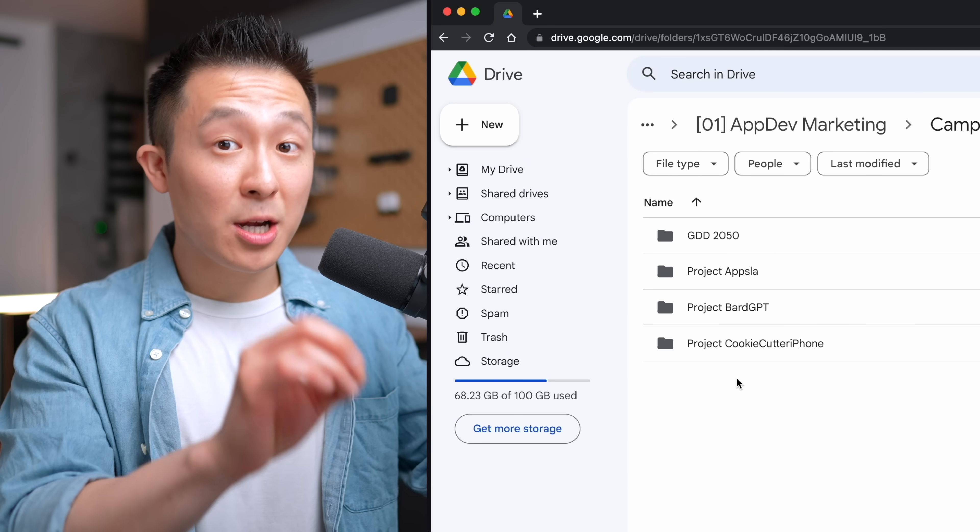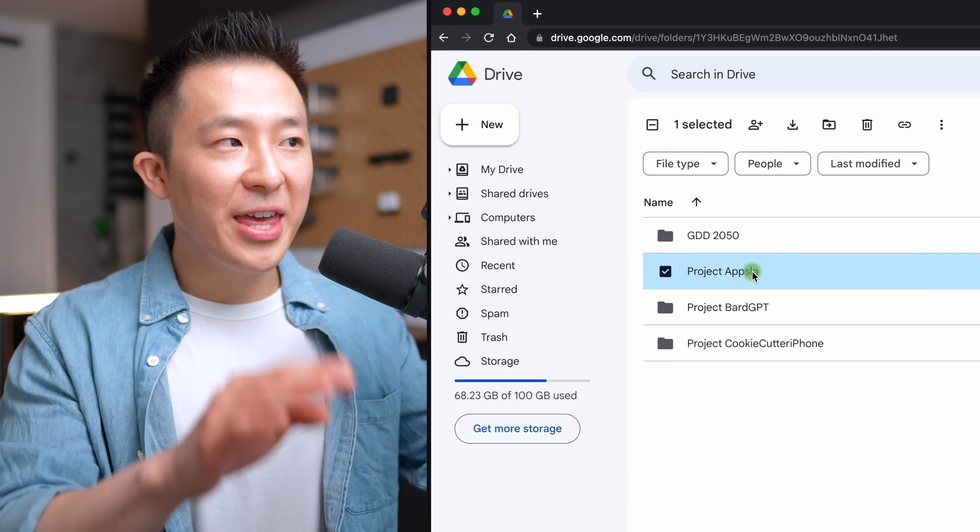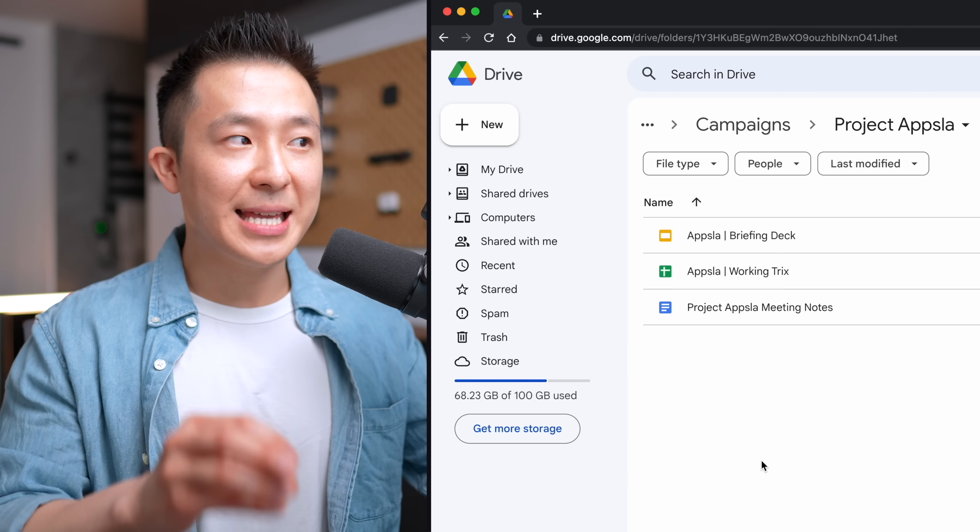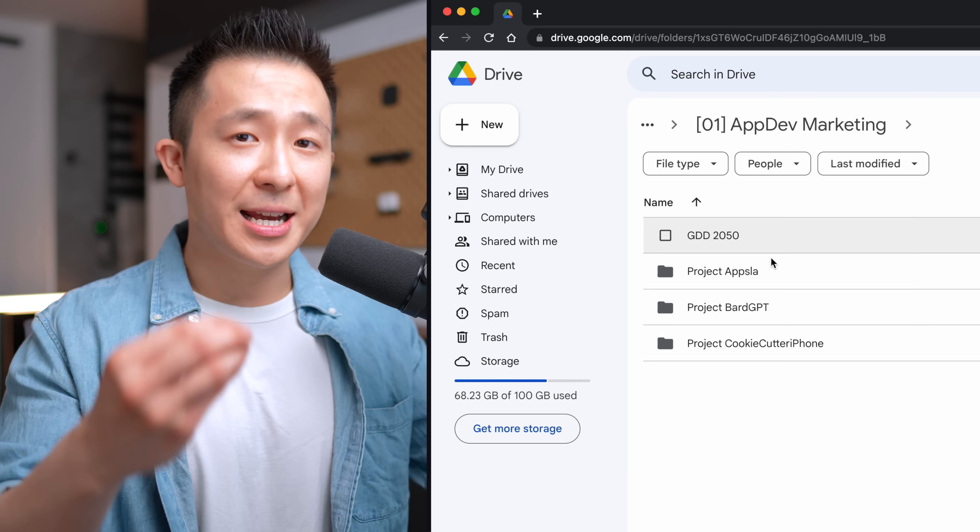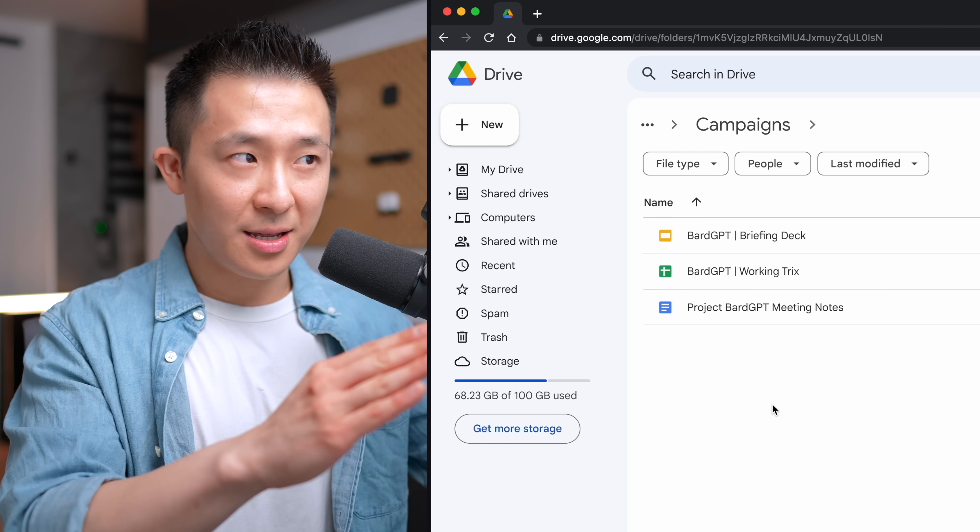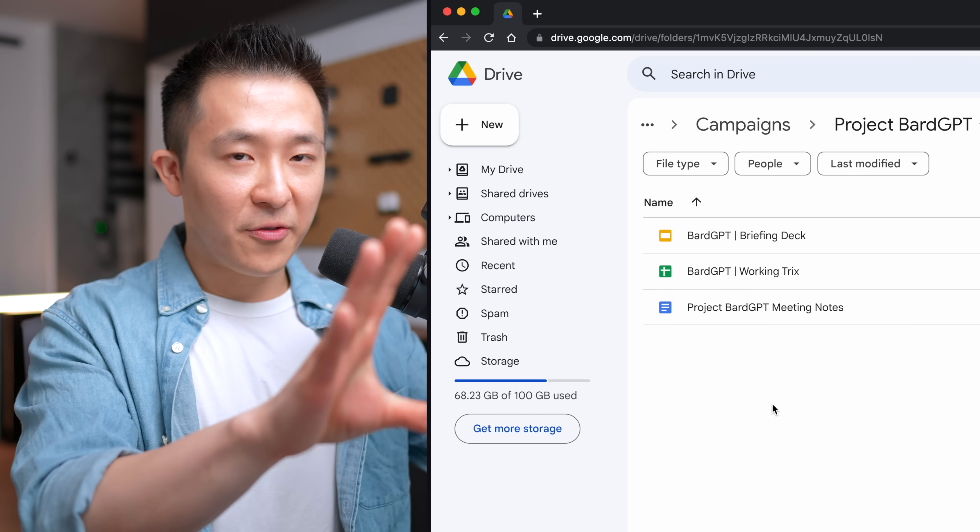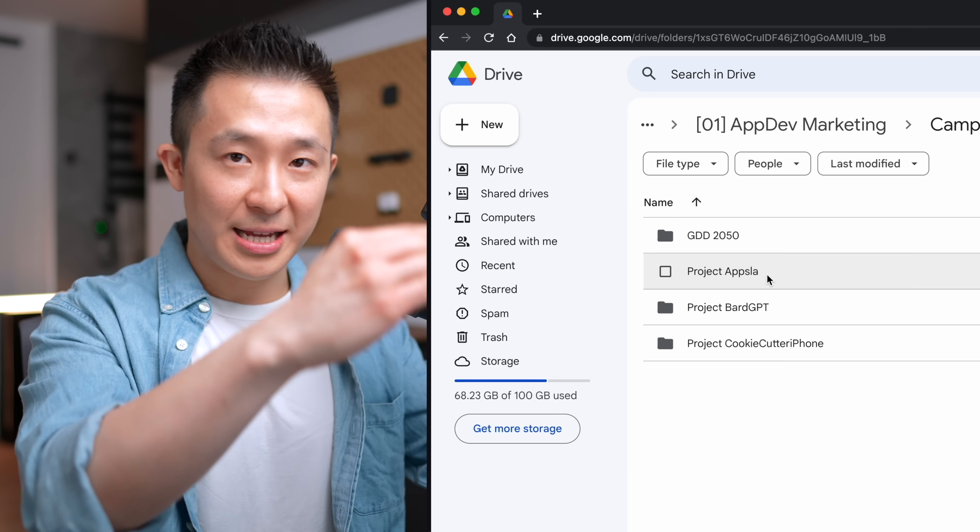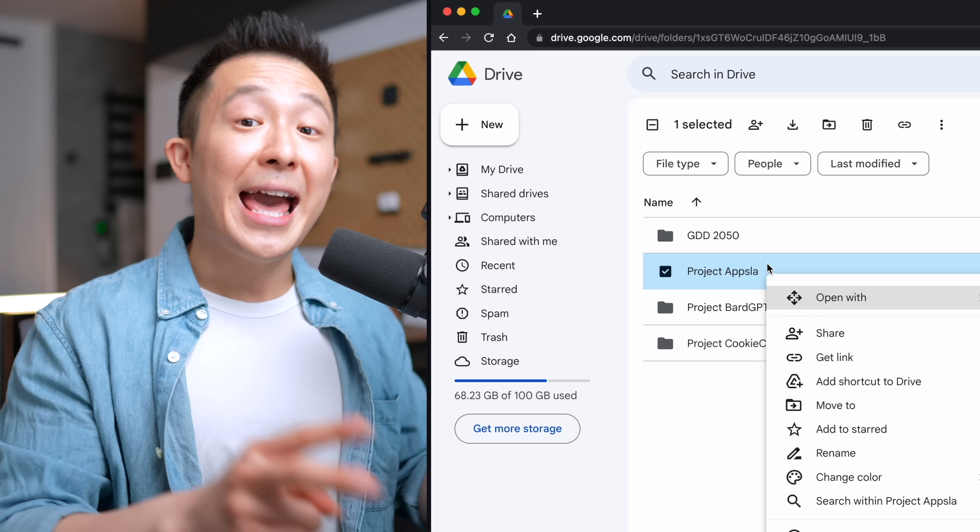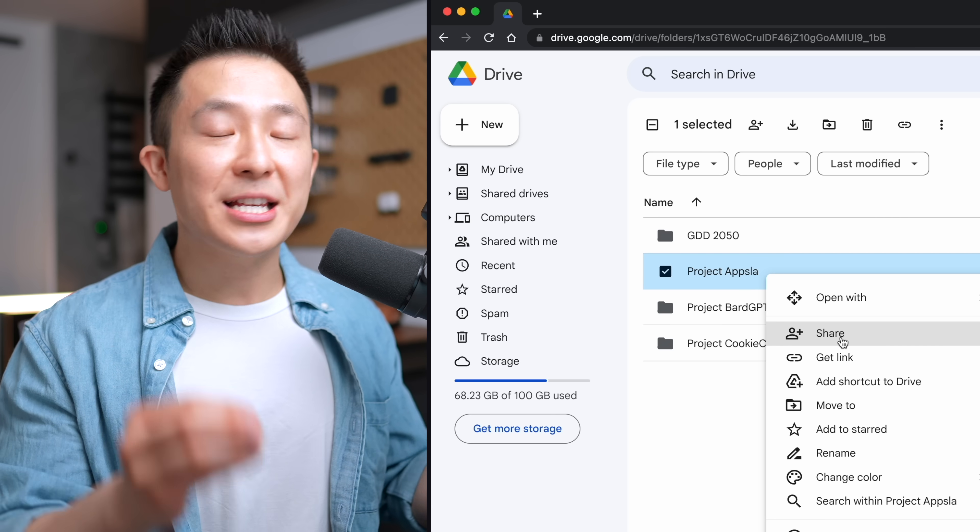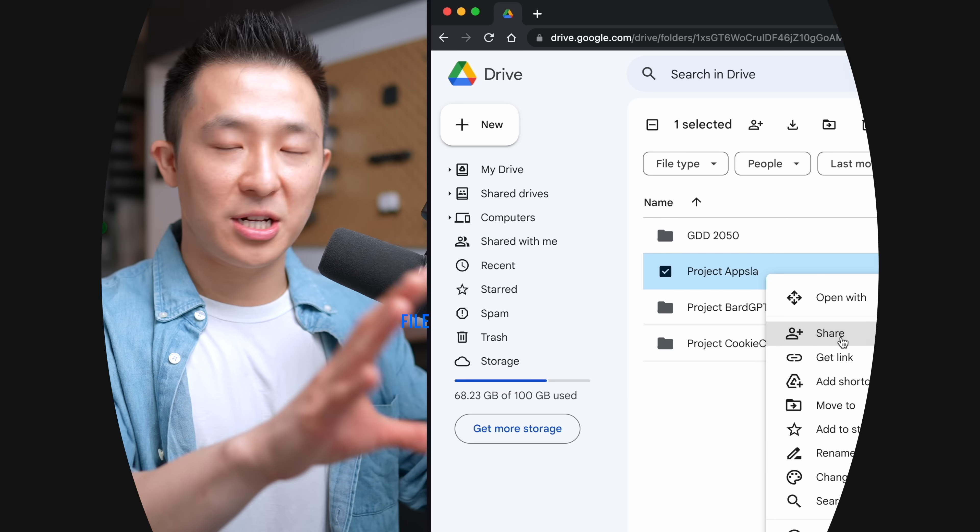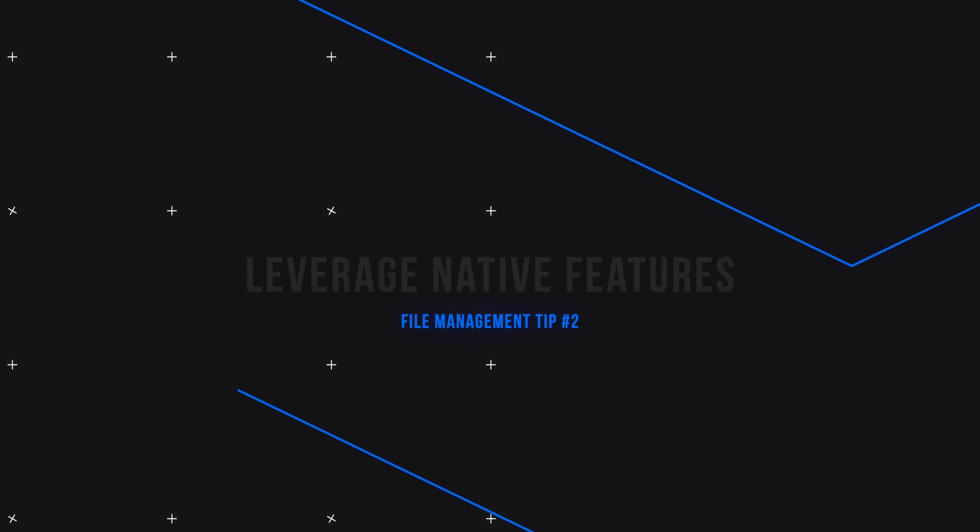Instead, you should have the project A meeting notes document within the project A folder itself because that's where you're most likely to use it. You open the project folder and all related documents are inside, right? And second, this makes it super easy for you to share the entire project folder with someone else.